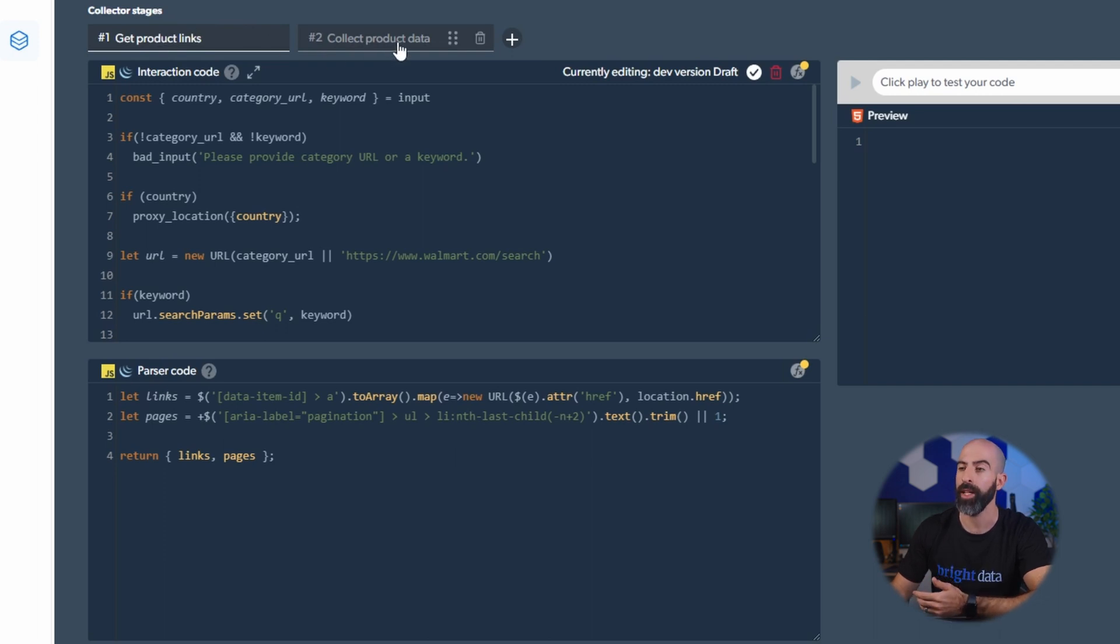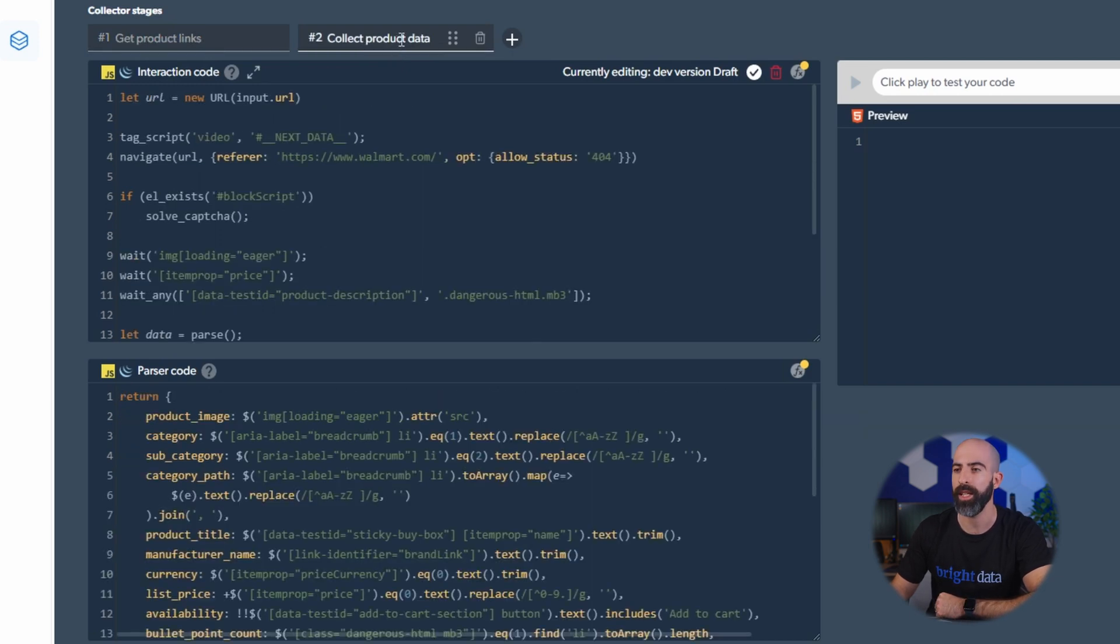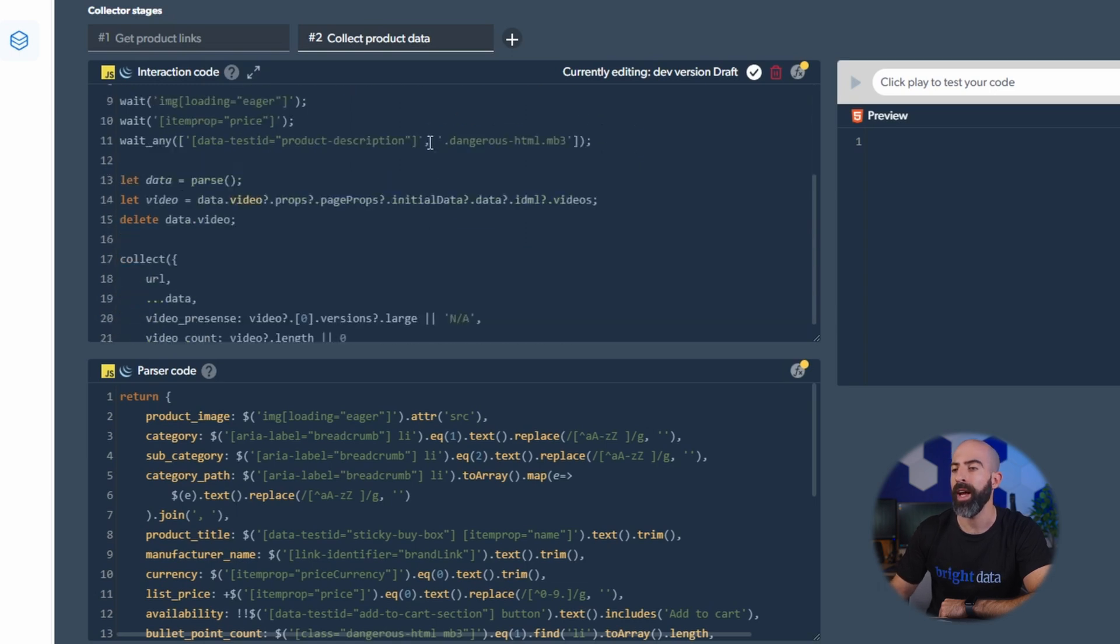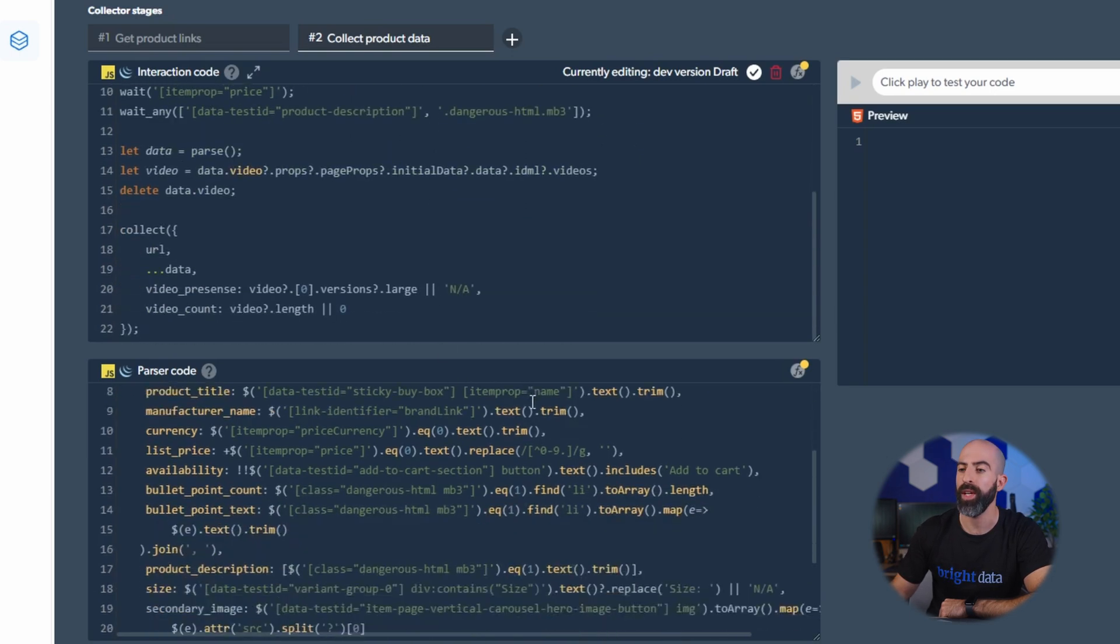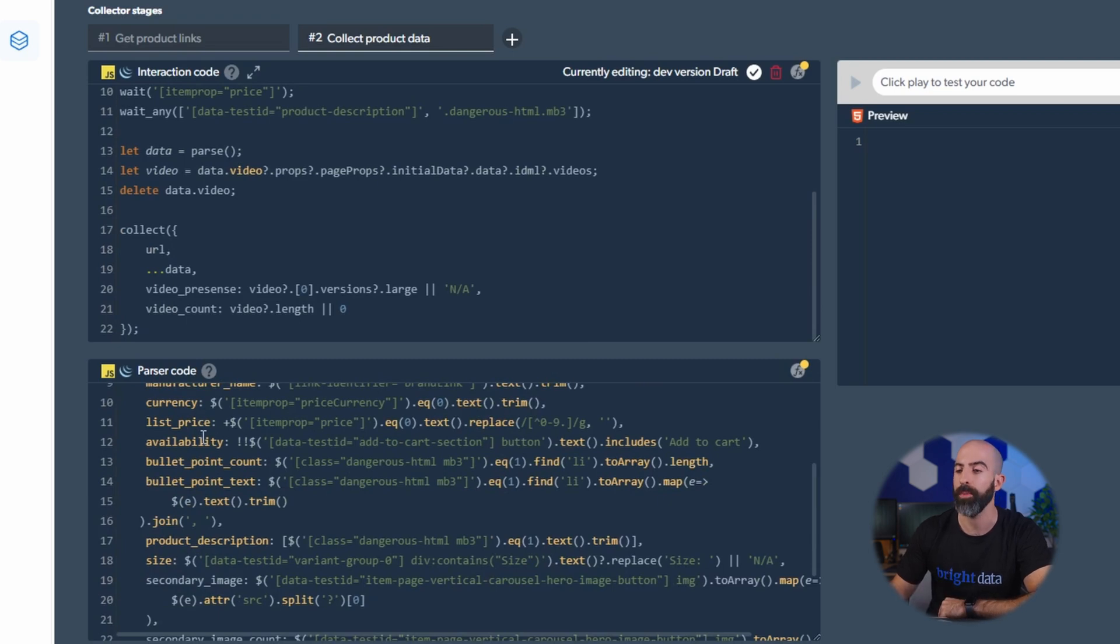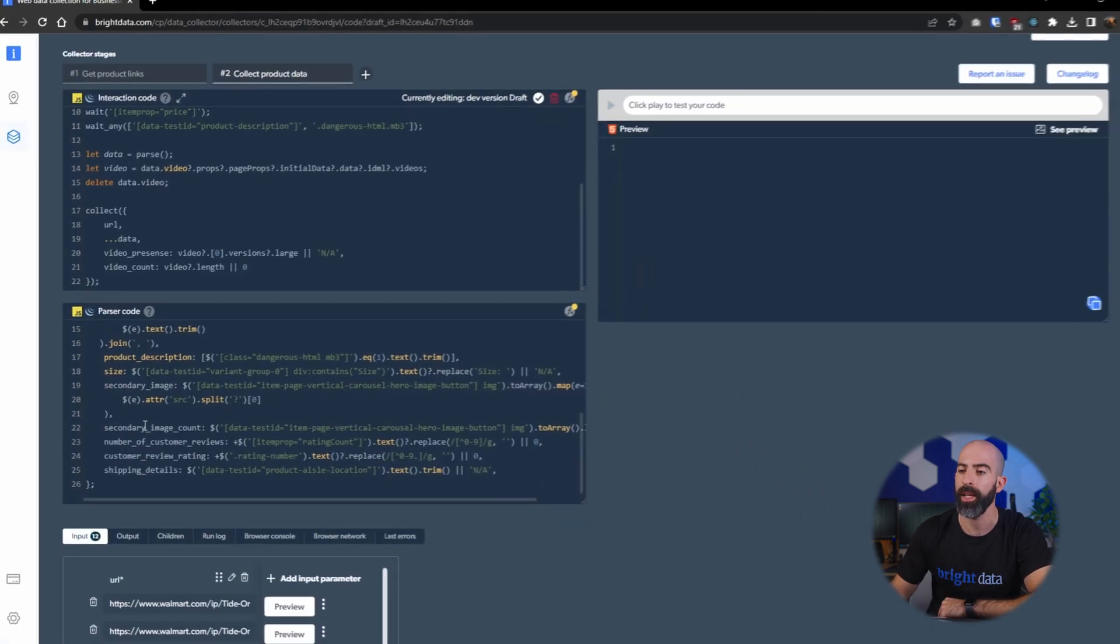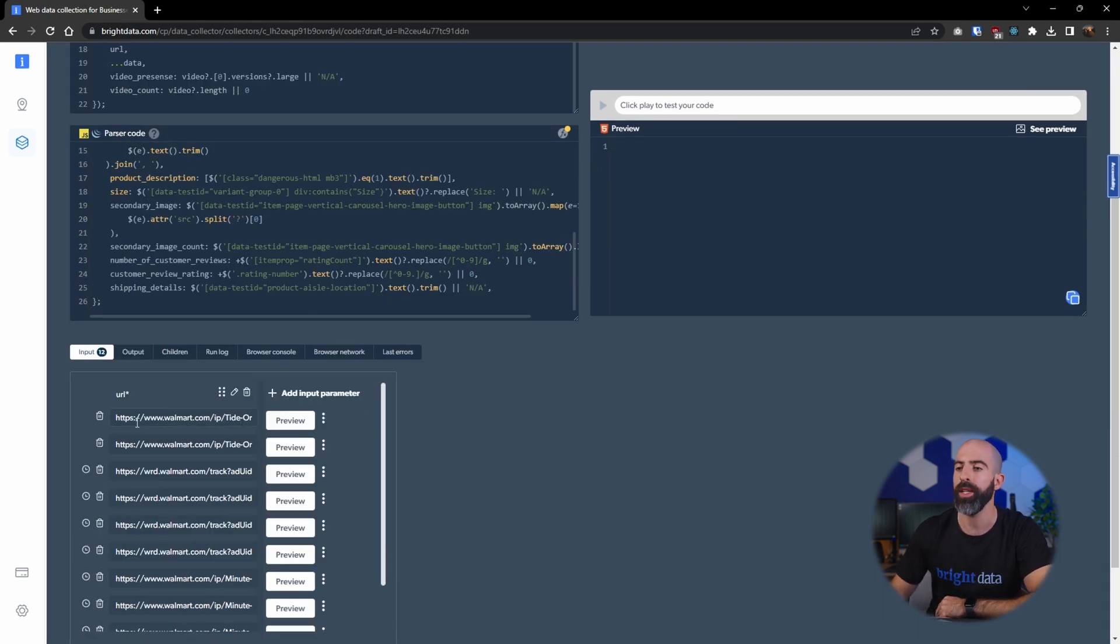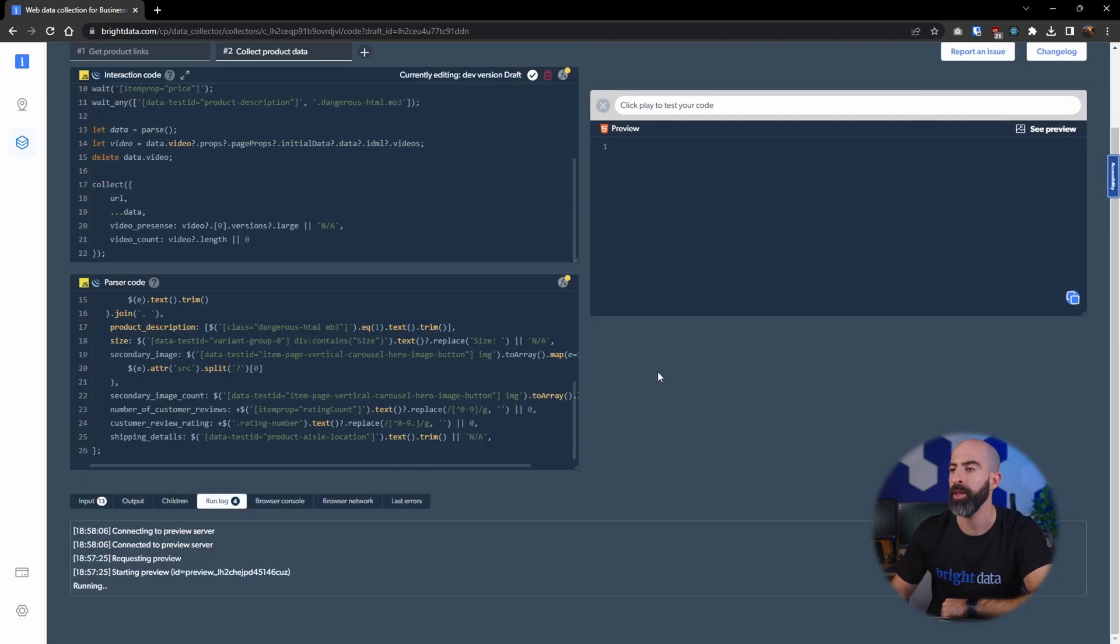So once we have the product links we now want to get the data from those links and that is going to be in stage two. So here you can see we are taking the URLs that we got before, navigating through them, and then once we have the actual product page we are collecting all that information by parsing through the HTML. And if you want to see an example of what it's actually doing, you can take one of these URLs listed here which have already been populated for us and click preview.